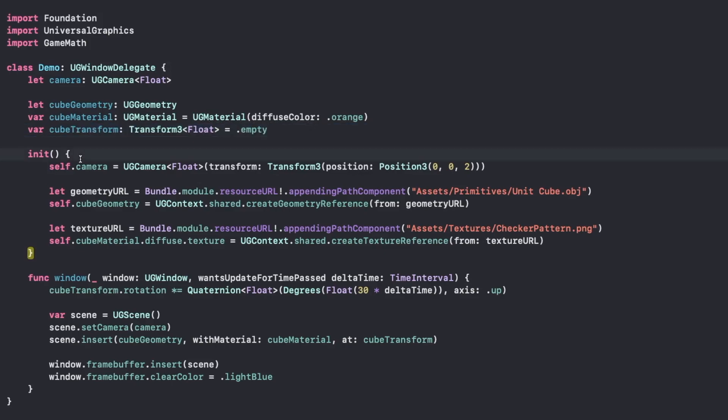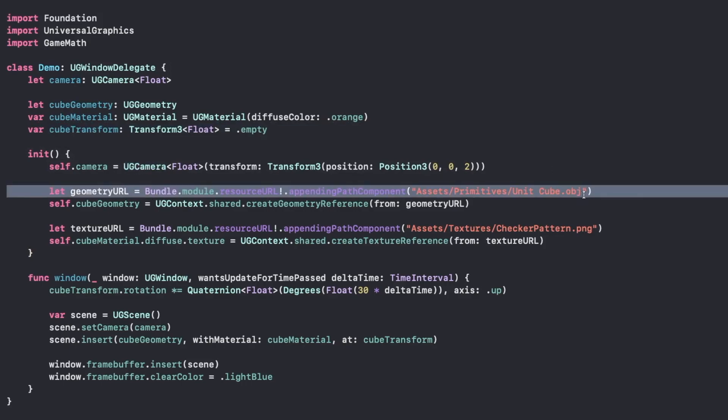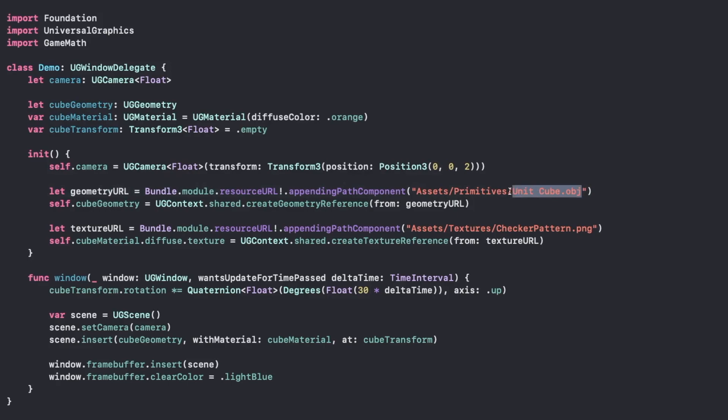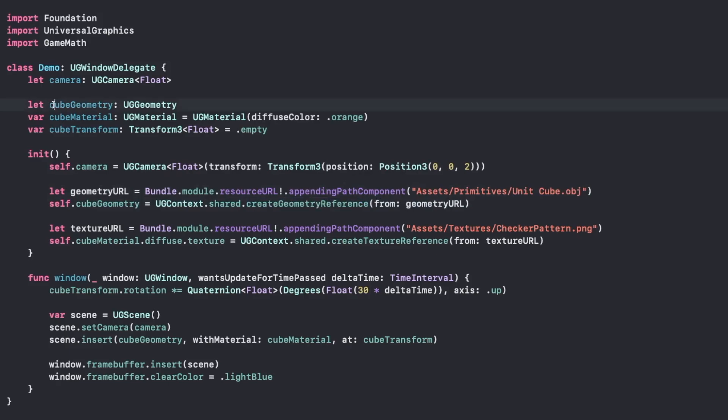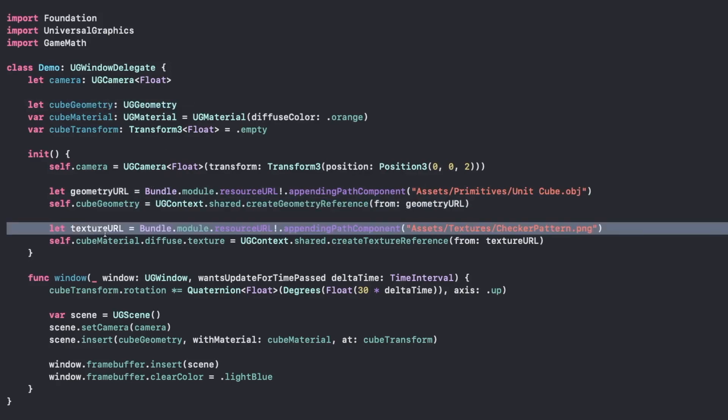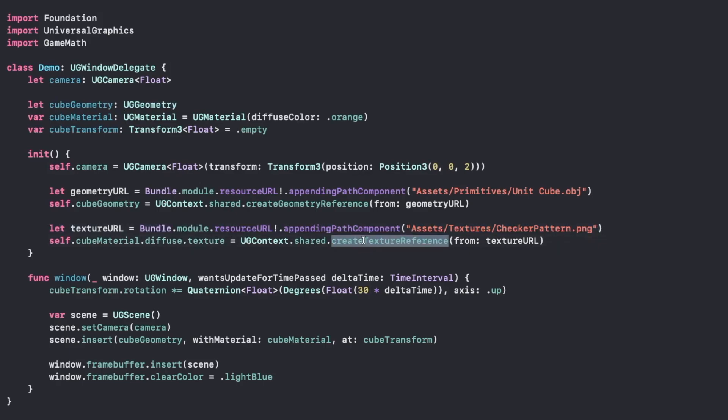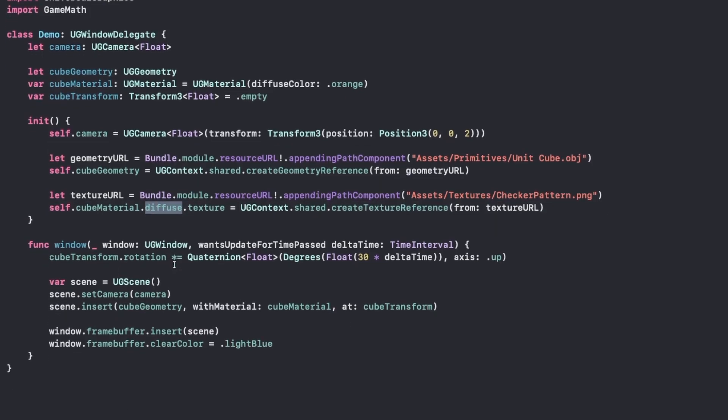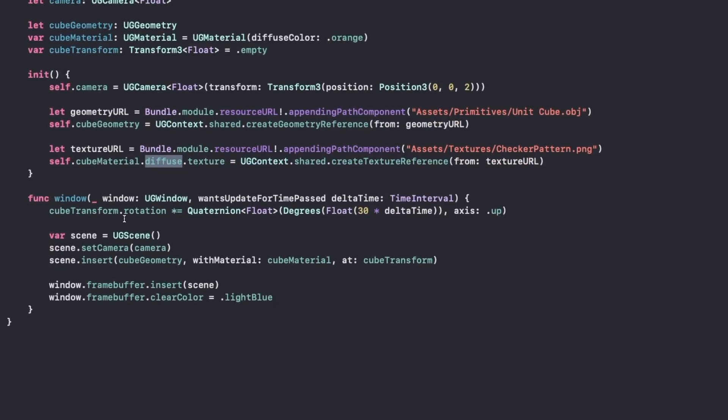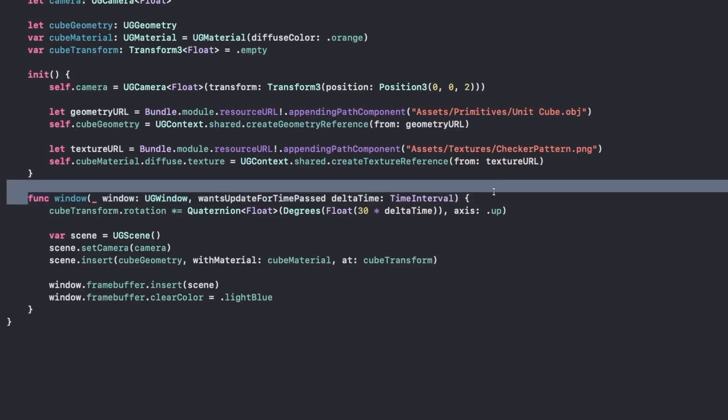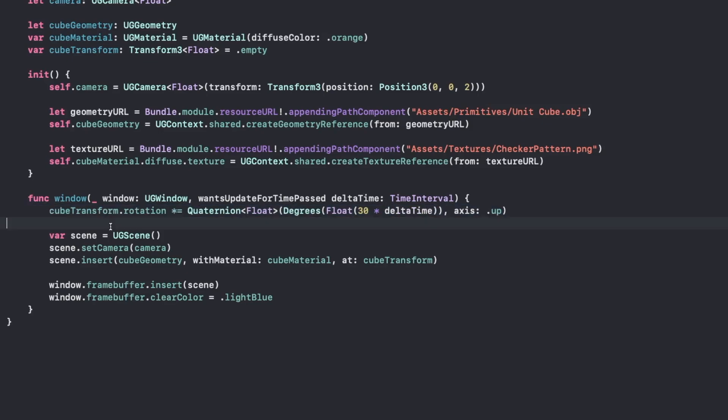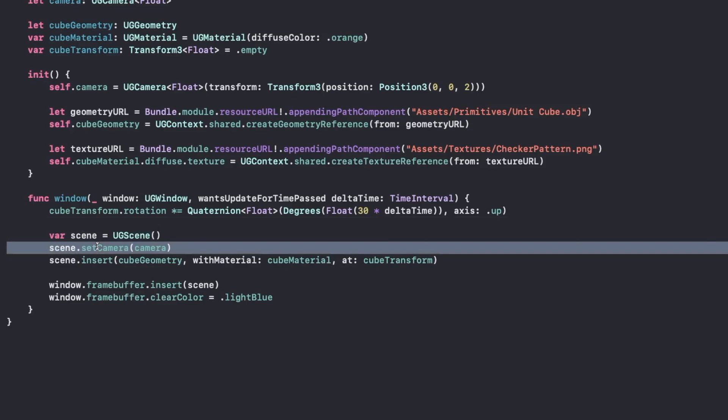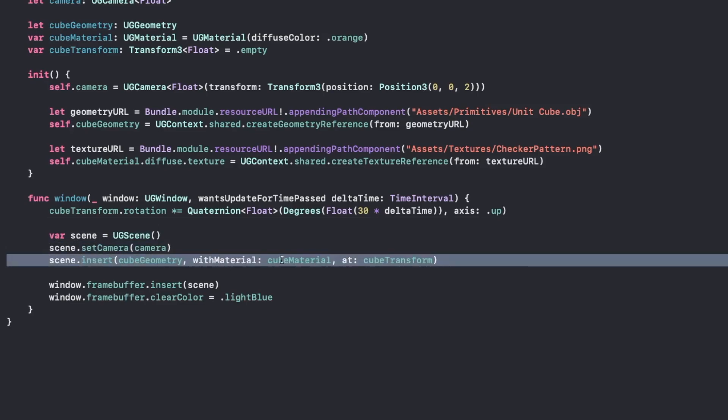When we initialize our class, we'll create the camera, we'll get a URL to our cube obj file, which is in our assets folder, we'll create our geometry reference, which is going to assign it to our cube, and we'll do the same thing with the texture, but with the texture we're just going to store the texture reference directly in our material as our diffuse color. Then every single time the window calls for a v-sync update, we're going to rotate the cube by a small amount based on our delta time change to keep everything nice and smooth. We're going to create a new scene, add our camera to that scene, add our geometry and material and transform all in one call to that scene.